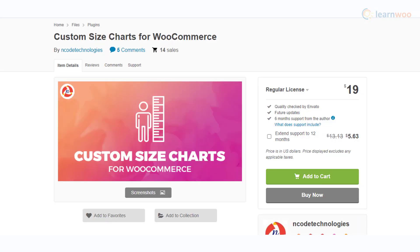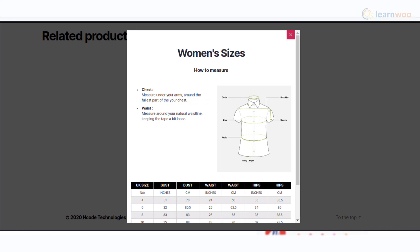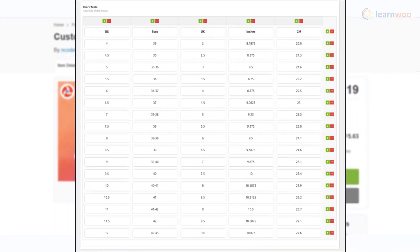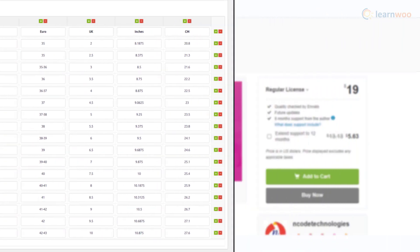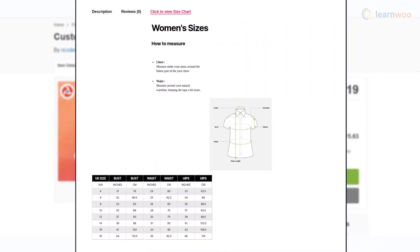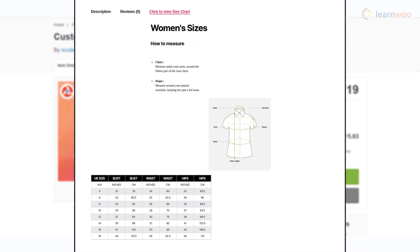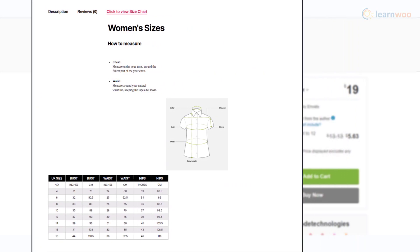The Custom Size Charts plugin offers templates to help you create size charts for your WooCommerce products. You can easily copy existing templates and modify them according to your requirements. You will be able to customize the layout and styles of the chart. The plugin also offers options to display size charts on tabs or modal windows.